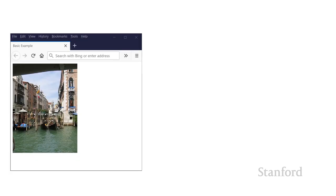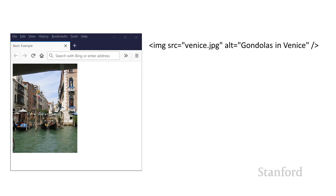I'm going to start off with this image from Venice that you've seen previously from the first week. And this is mostly going to be our example image, although there are a couple of images we'll see along the way.